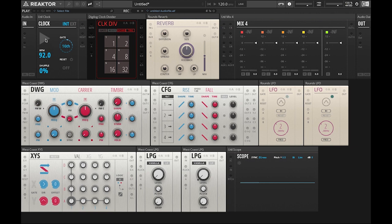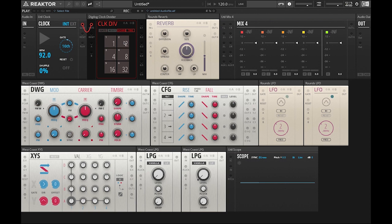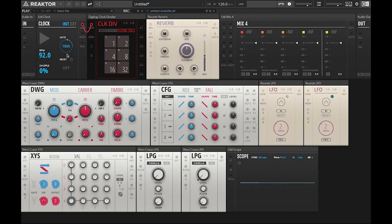So basically every time you hit play it's going to move the clock up position. It's going to send a gate out in sixteenth notes. We'll take the gate out of the clock into the gate end of the clock divider. So when you hit play the sixteenth notes will trigger the clock divider and you'll get divisions of your sixteenth note clock.